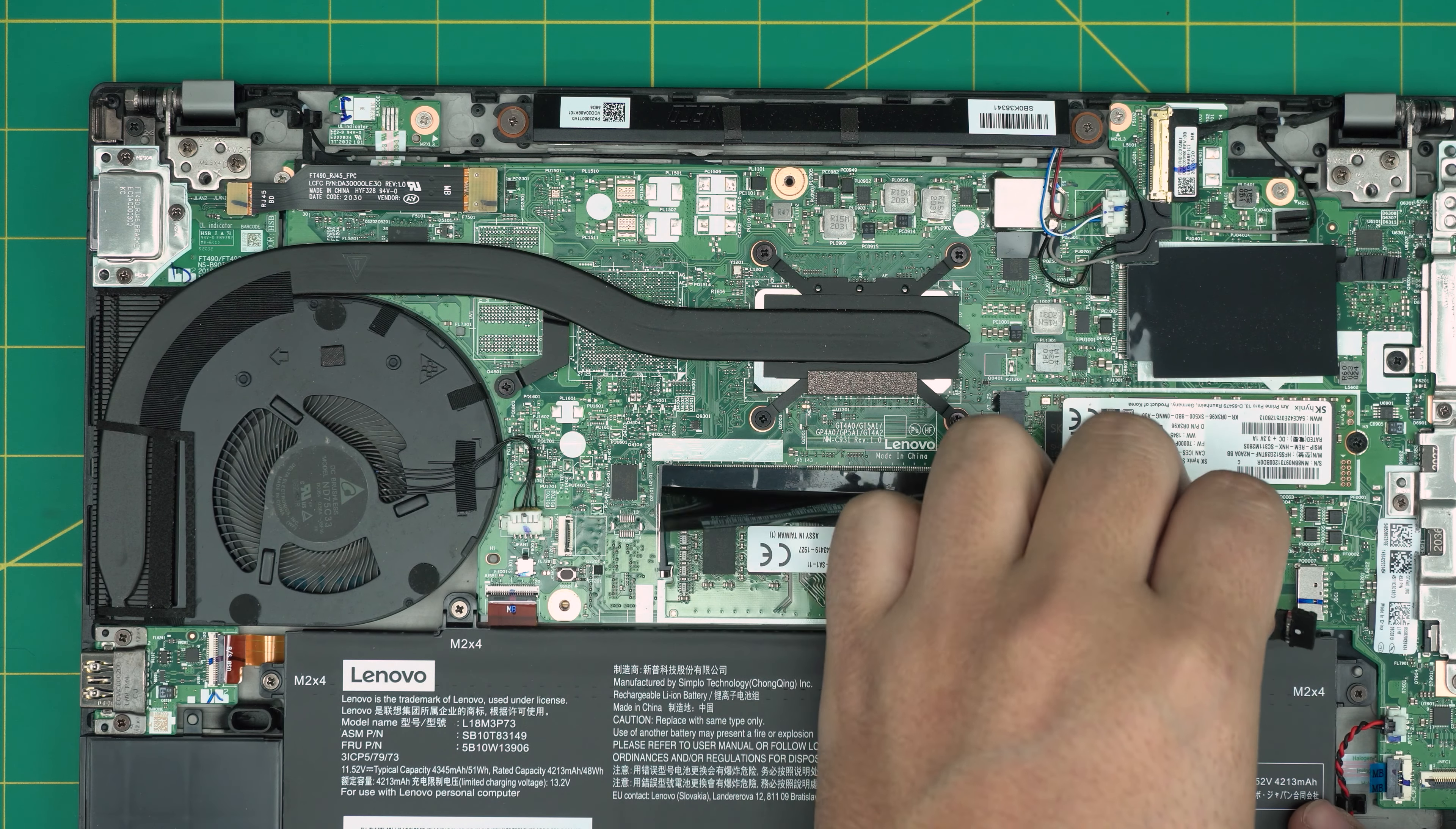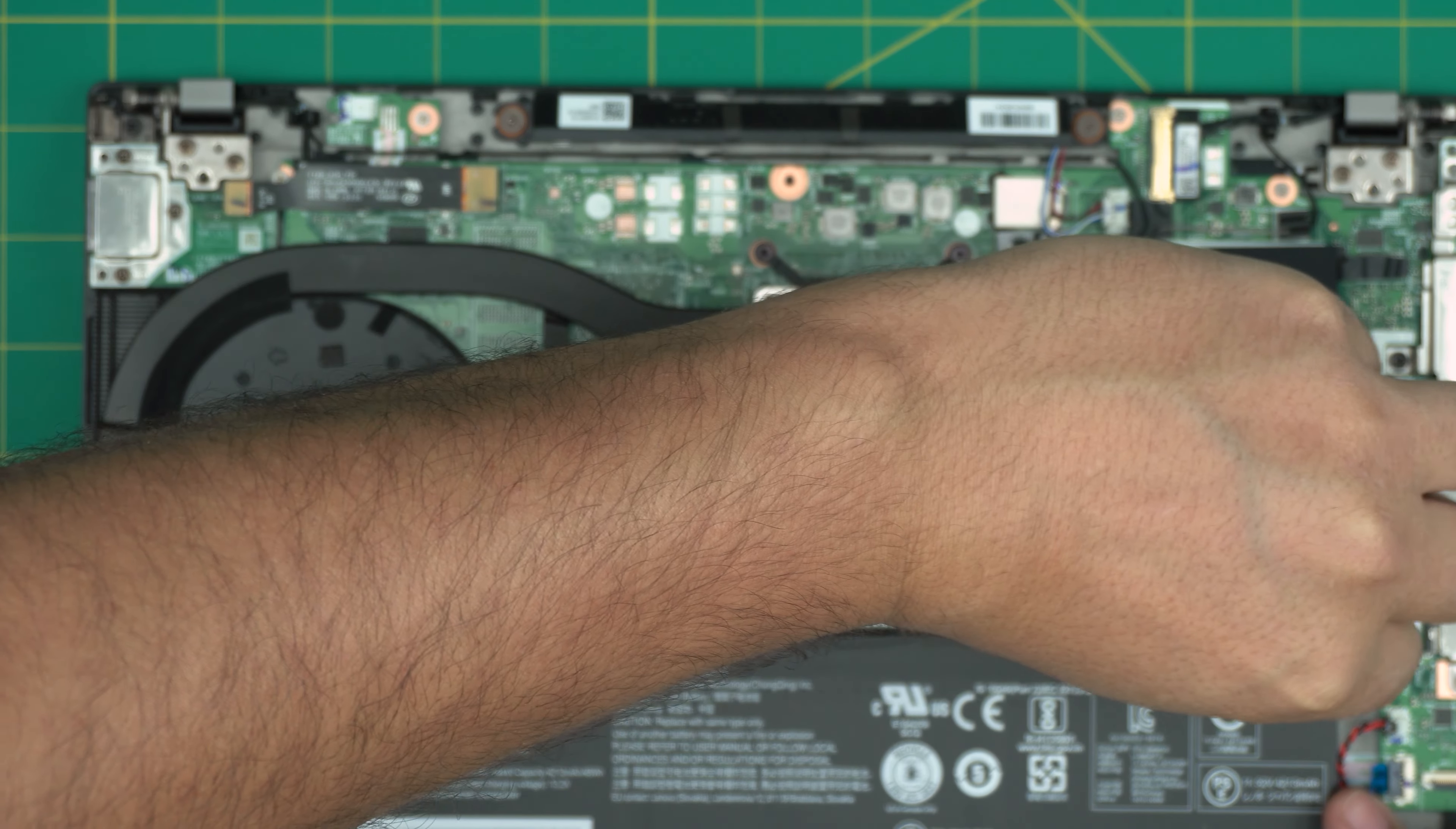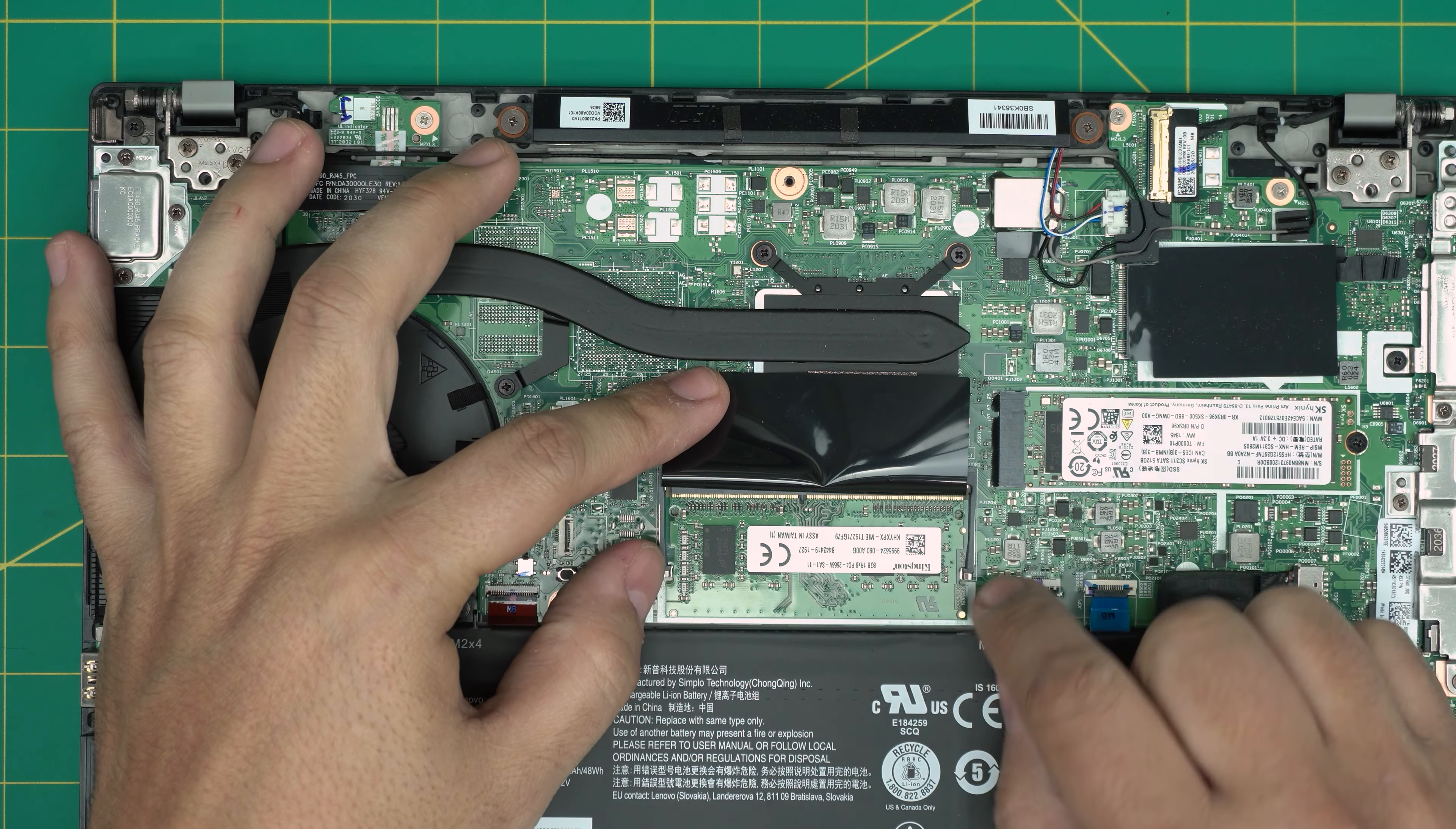But again, that's not important, don't need to. When you put it back in, make sure you put it straight inside the connector right like that.